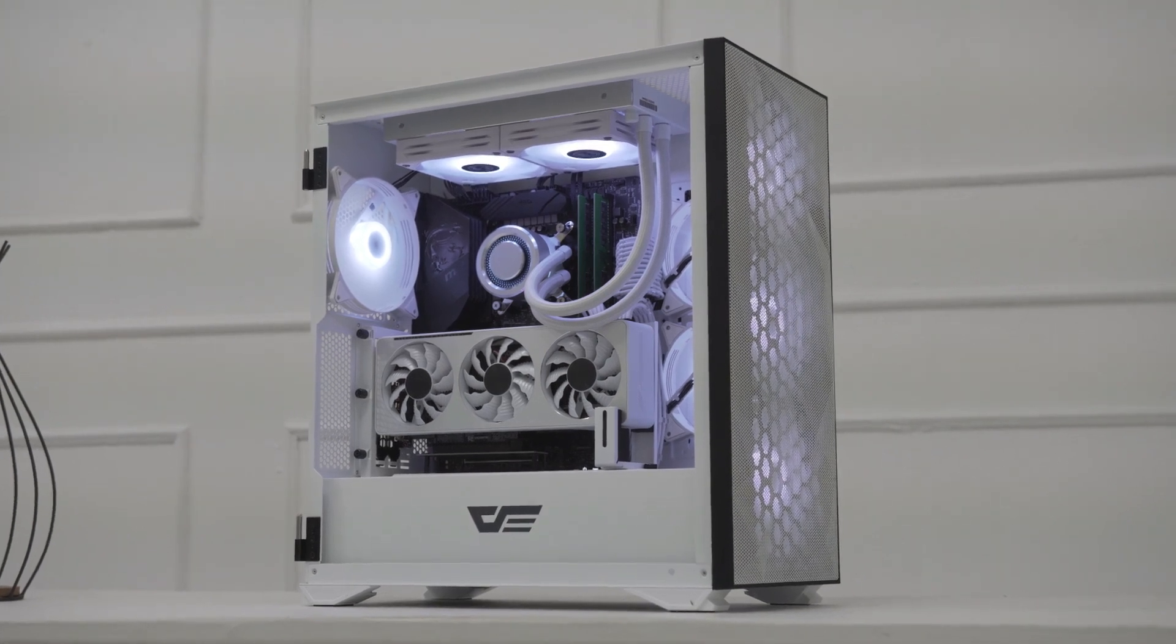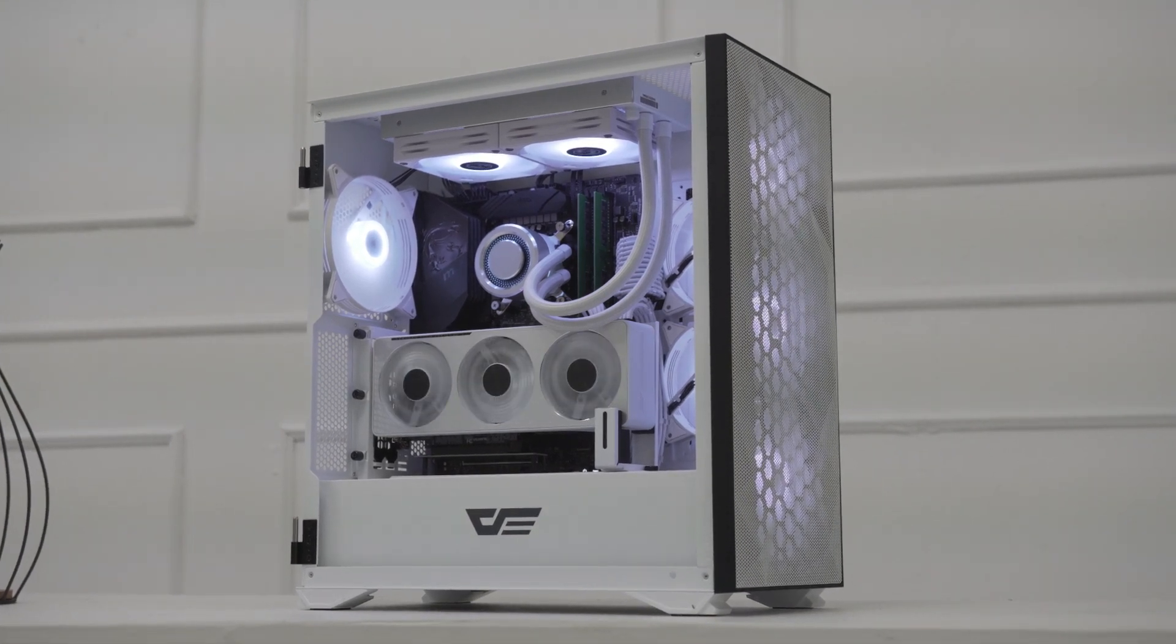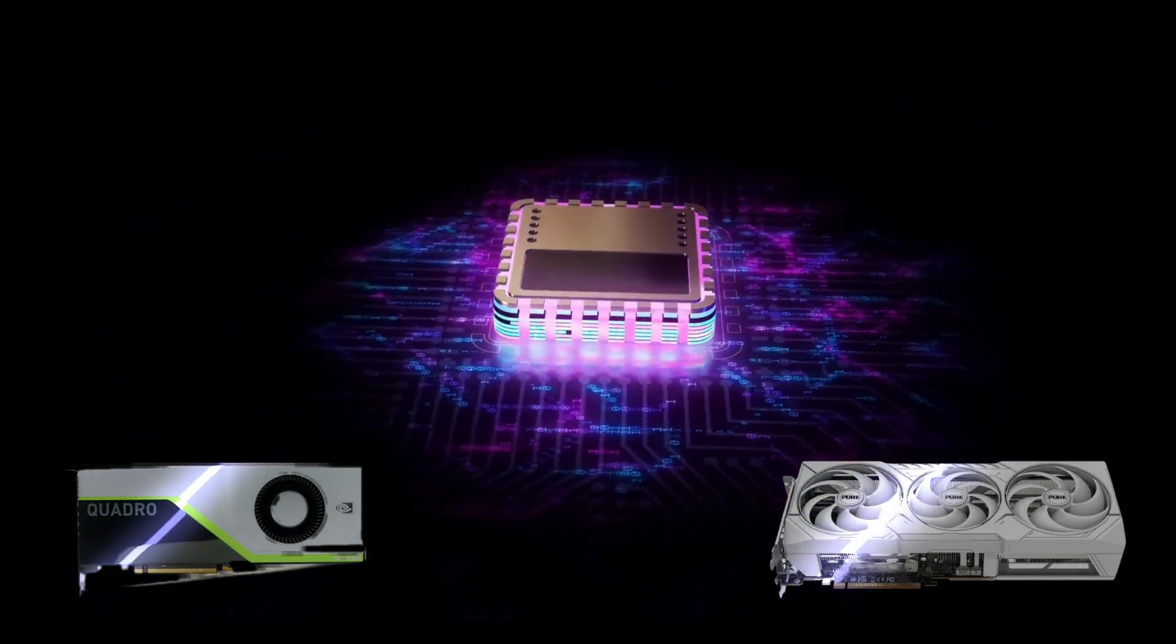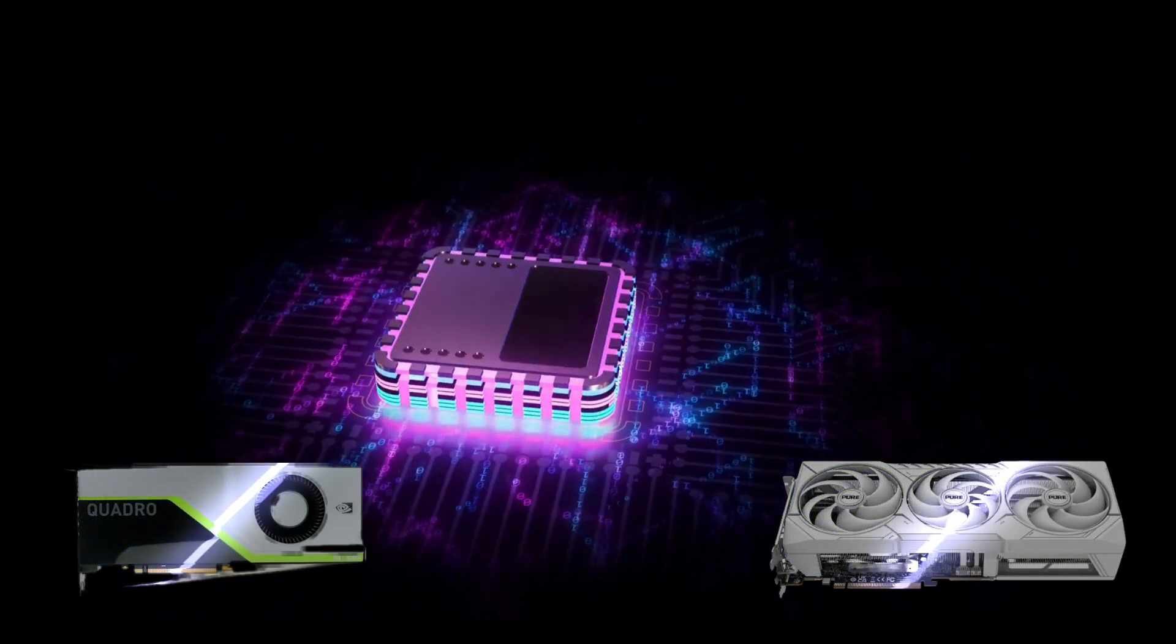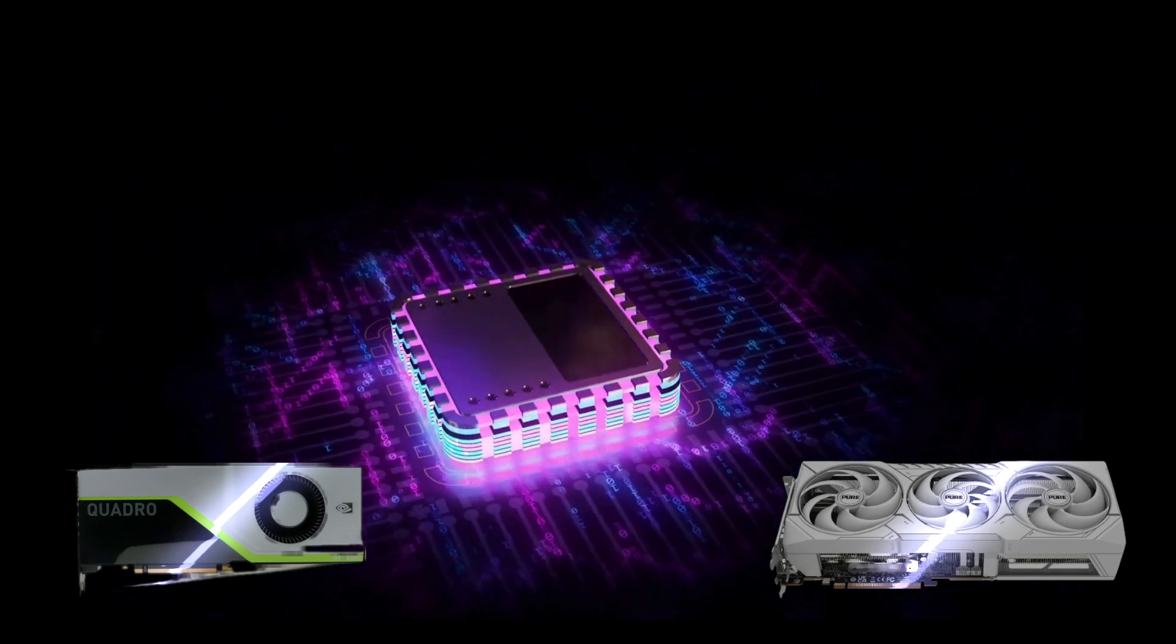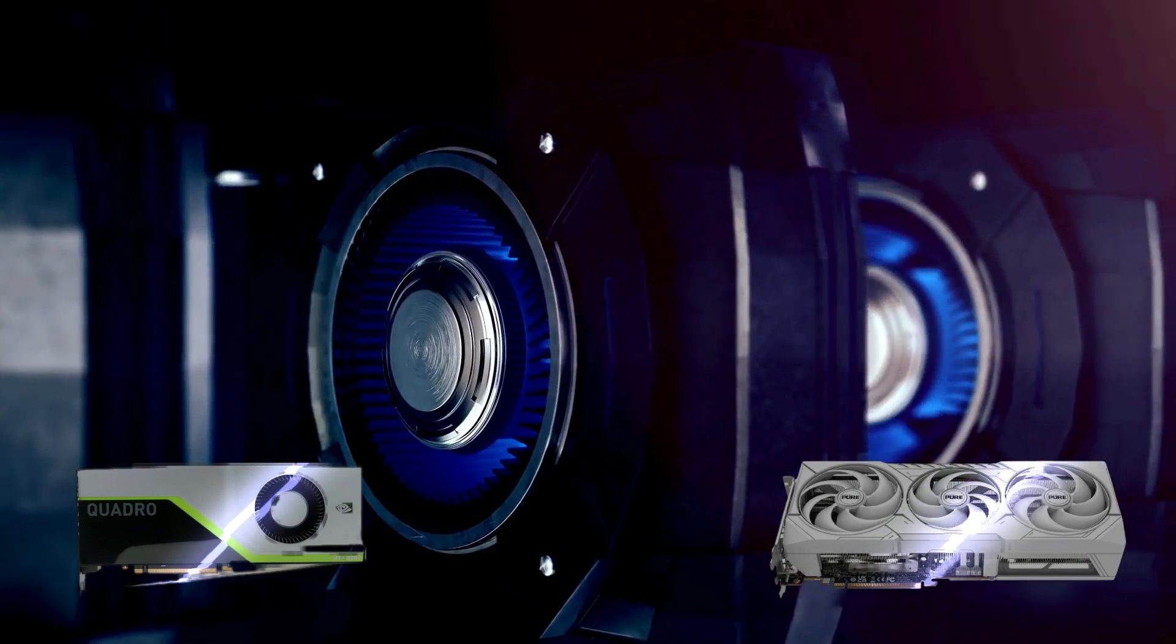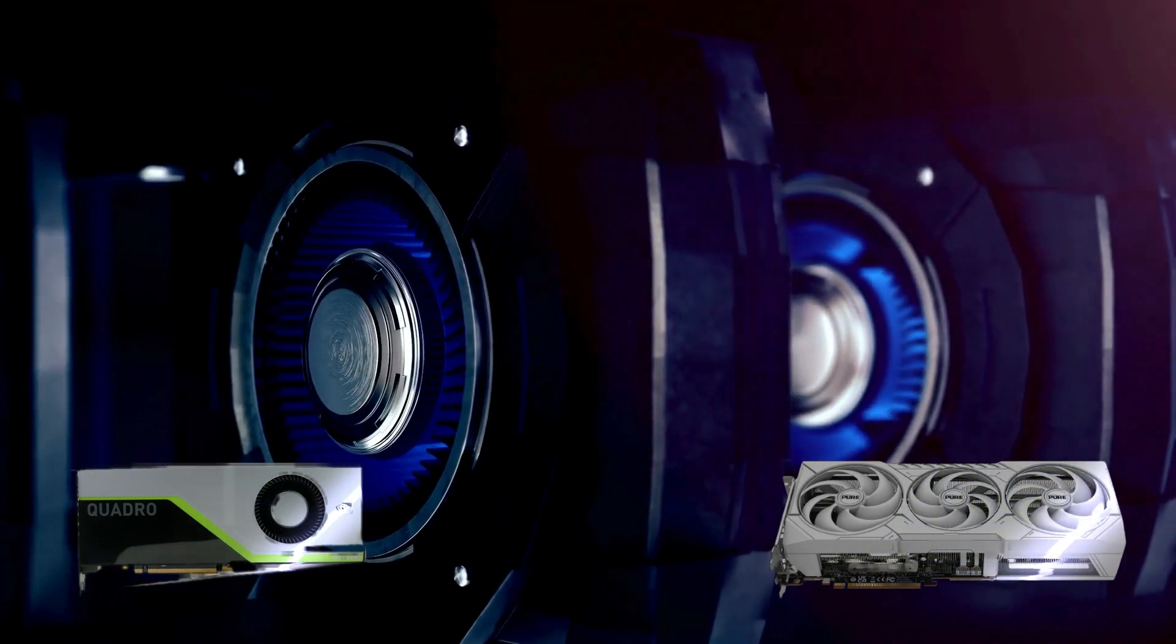Hey, what's up guys, welcome back to the channel. Today we've got a head-to-head GPU battle. And trust me, this one's gonna be good.